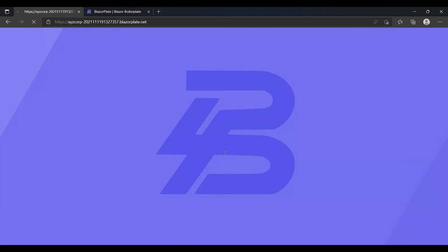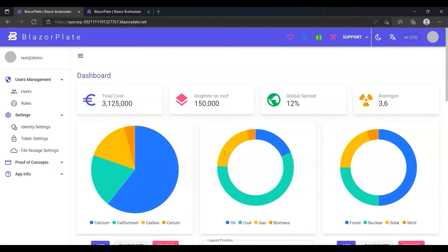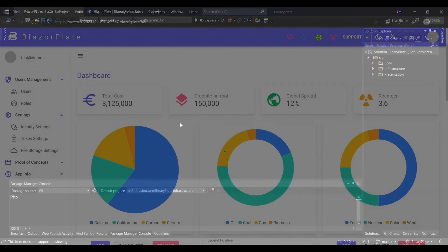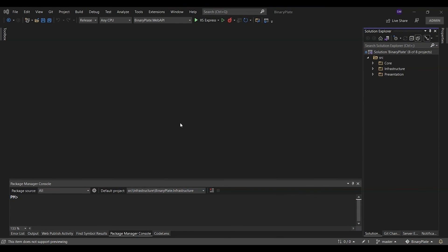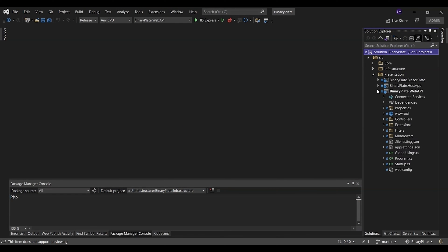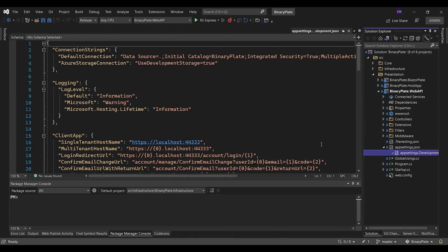As I mentioned before, with just a few settings, you can quickly and easily switch your application to operate in single tenant mode or multi-tenant mode. So let's see how this could be done. I'm going to open up the BlazorPlate solution in Visual Studio. Then I'm going to open the app settings file within the Web API project.